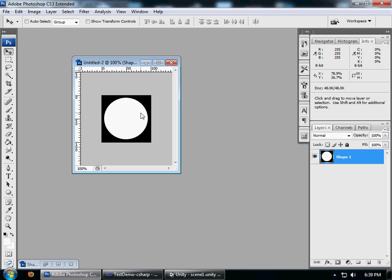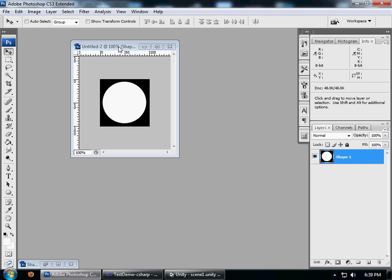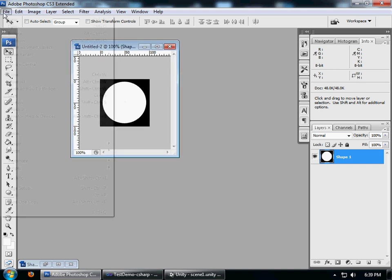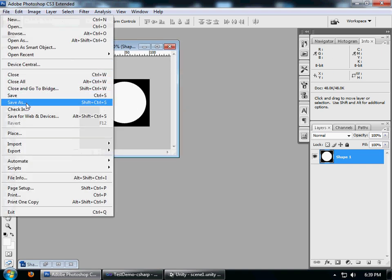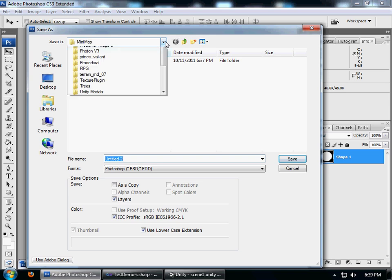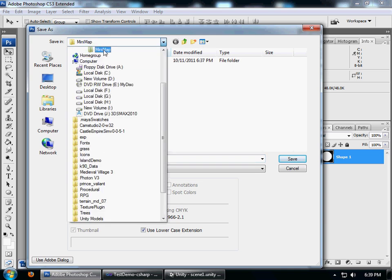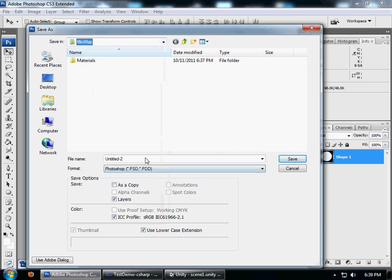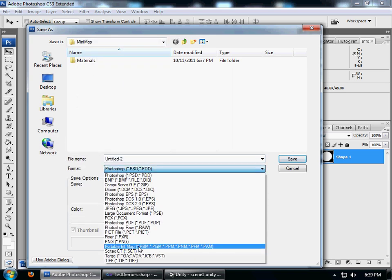Just go ahead and create a texture like that. I'm going to save it to the folder, the minimap folder in the project, save it as a Targa file.